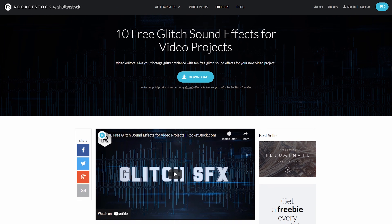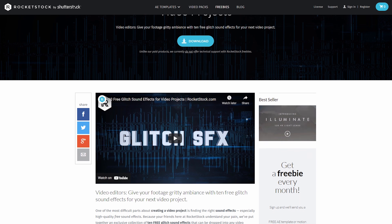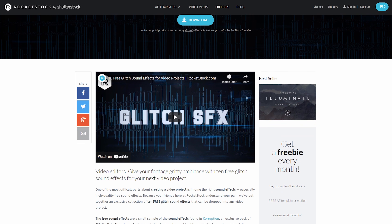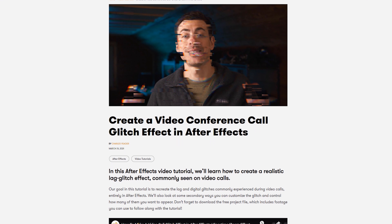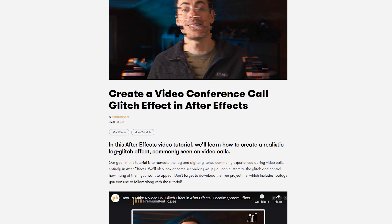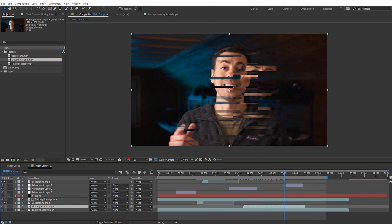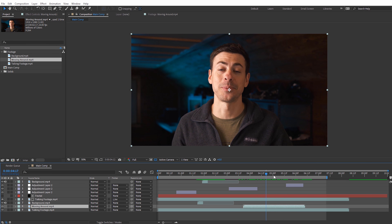As mentioned earlier, here are some other glitch freebies and tutorials worth checking out. On Rocketstock you can grab 10 free glitch sound effects to help add some sound design to your glitch visuals. Earlier this year I did a tutorial for creating a video call lag glitch effect in After Effects — no plugins needed — and it includes a free project file. If you enjoyed this video be sure to give us a thumbs up and let us know if there's any other plugin list you want to see a video on.